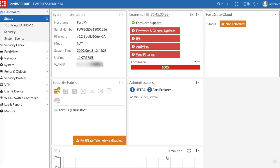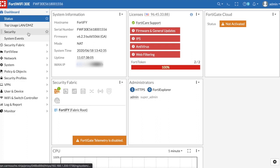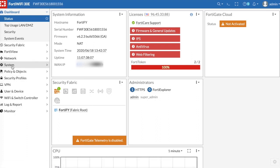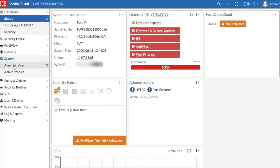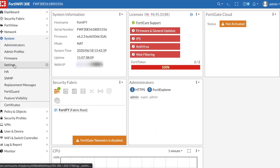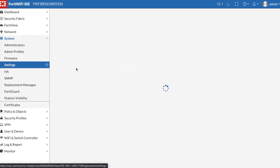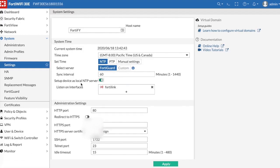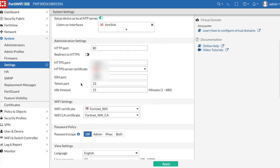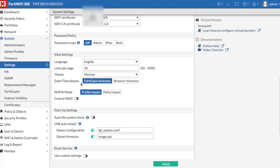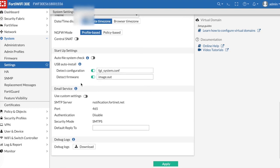So I did this one in the GUI. We're going to go ahead and click on the system settings. Now in some versions of firmware, the notification emails are in system advanced settings, but in 6.2.3 they're just under the regular settings. As you can see here, this is the default notification.fortinet.net.